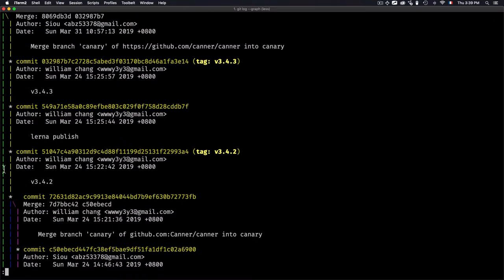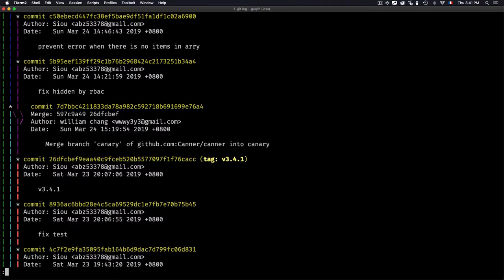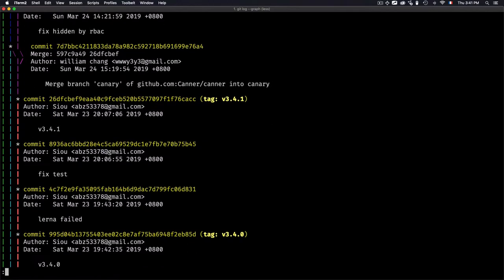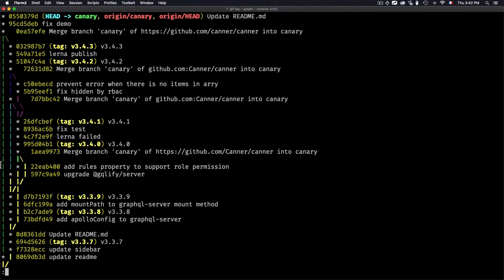If we keep navigating, you'll see that I have some branches right here. But the problem is I don't want to get all this information, the author and the date. I just want the ID, the message, and the branch. For that, I can combine --graph and --oneline options.